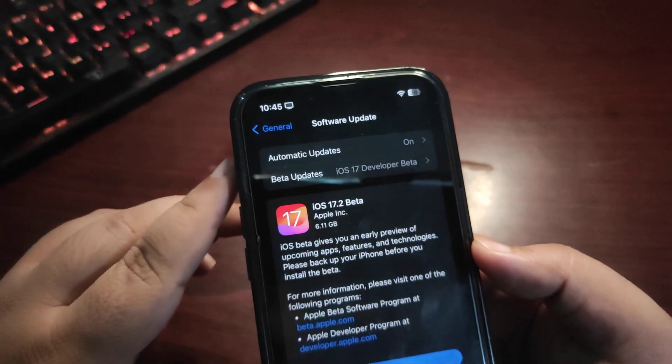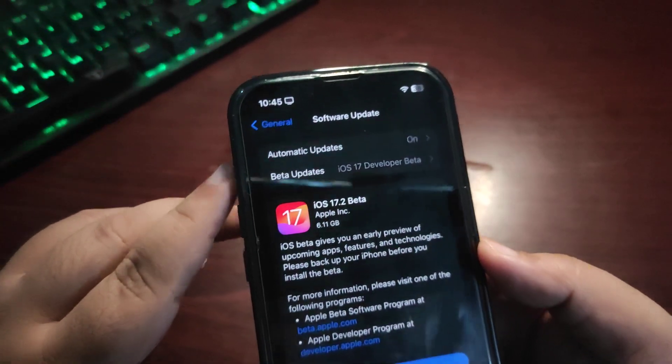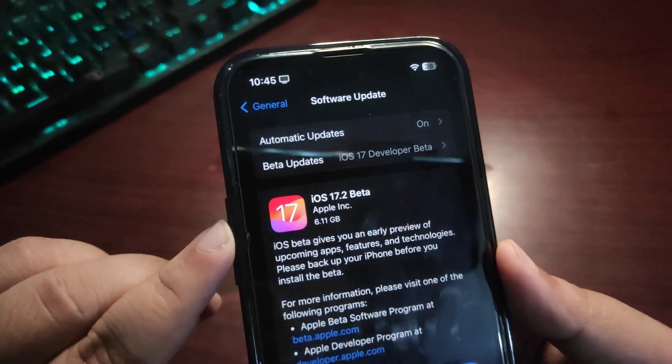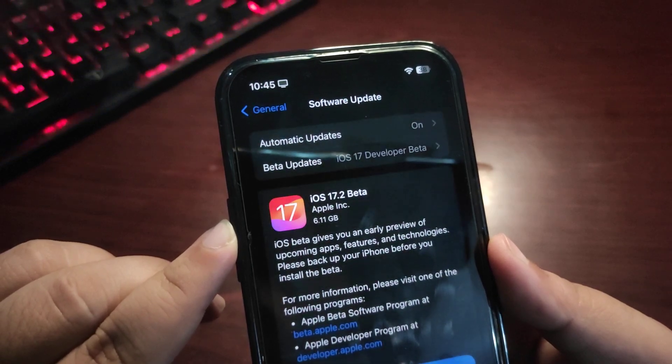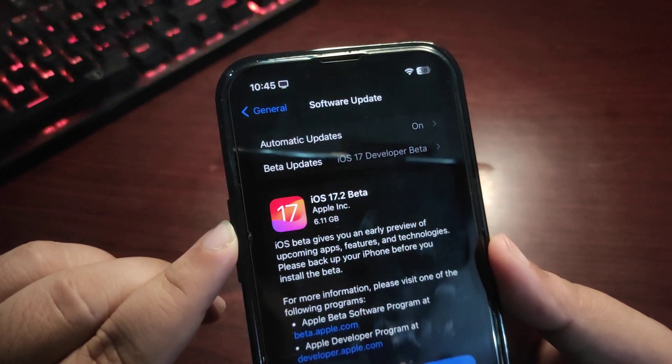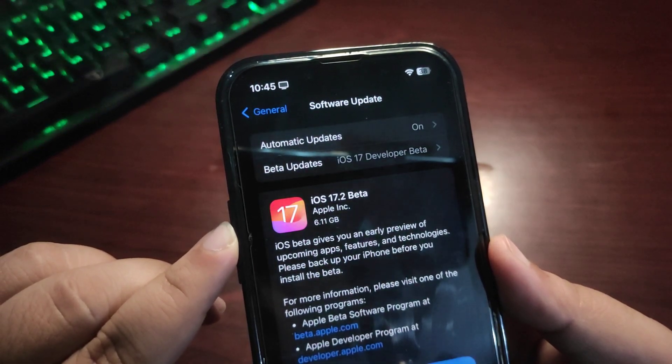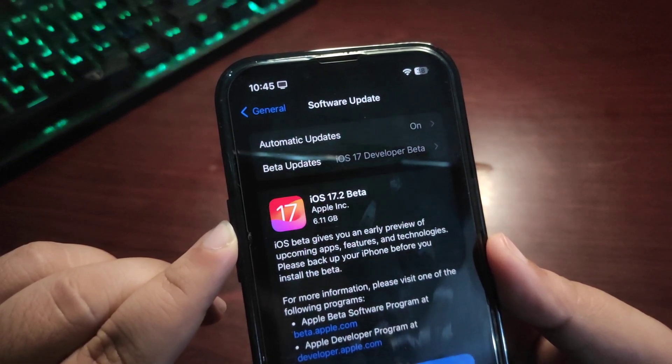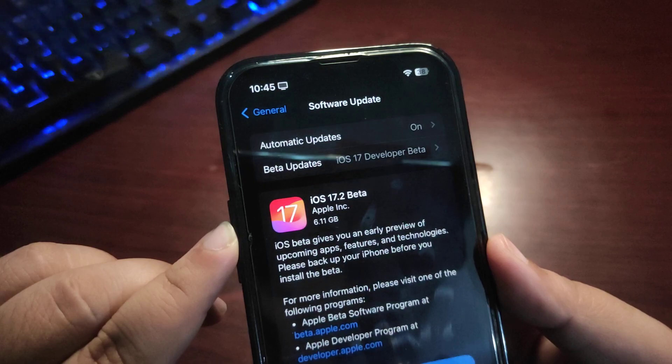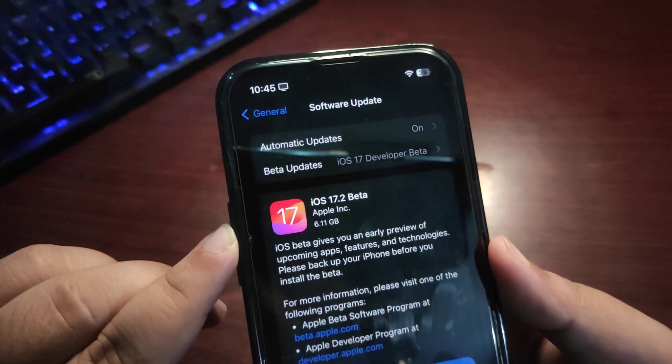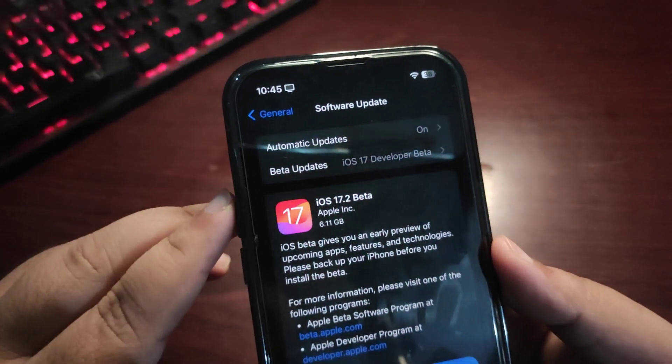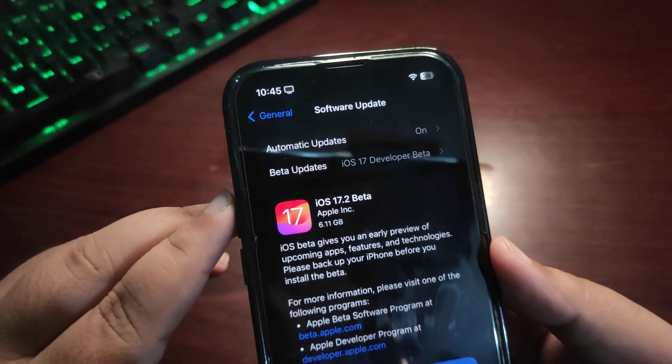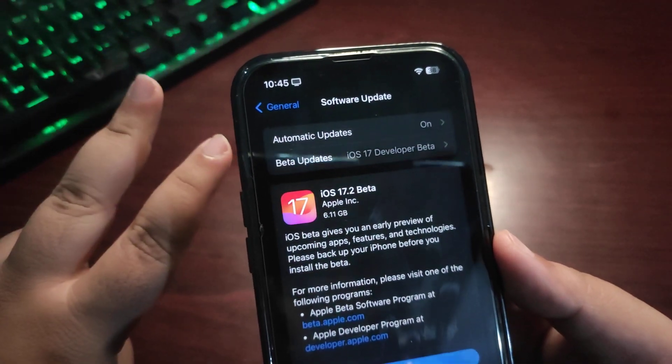So yeah, if you want to know about the iOS 17.2 Developer Beta 1, make sure to subscribe and also make sure to follow me on X at TheIOSGuy101. Links are given in the description too. So see you in my next video. Until then, take care, peace out.